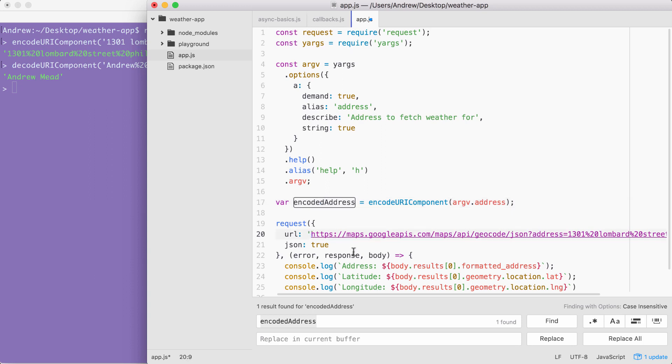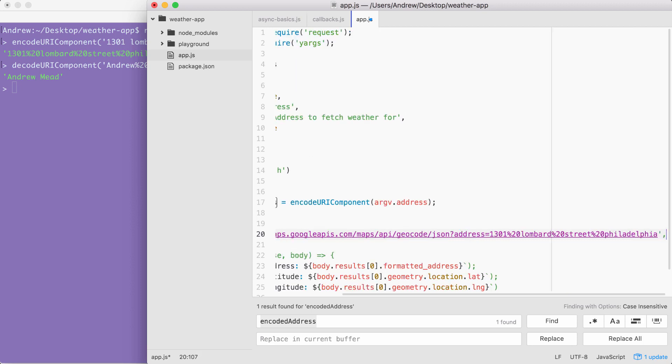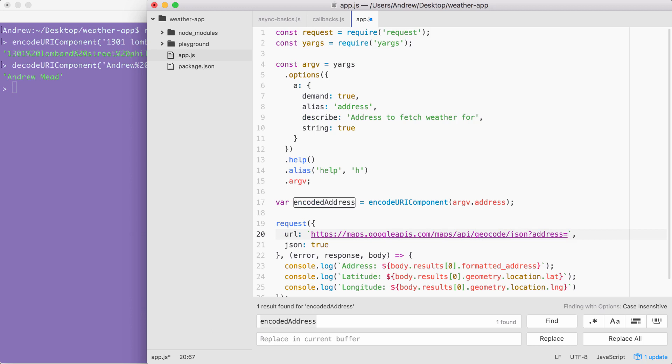Currently I'm using a regular string. I'm going to swap this out for a template string so I can inject a variable inside of it. Now that we have a template string, we can highlight the static address, which ends at philadelphia and goes up to the equal sign and remove it.